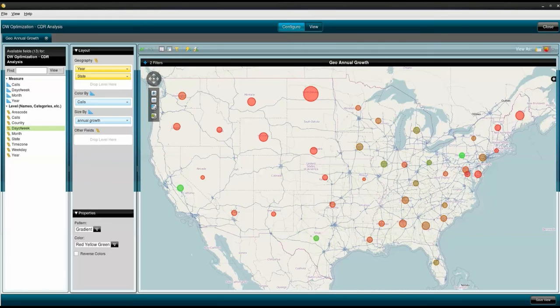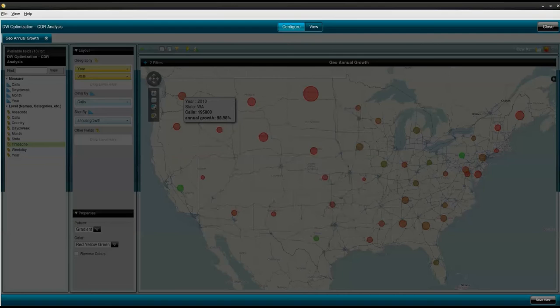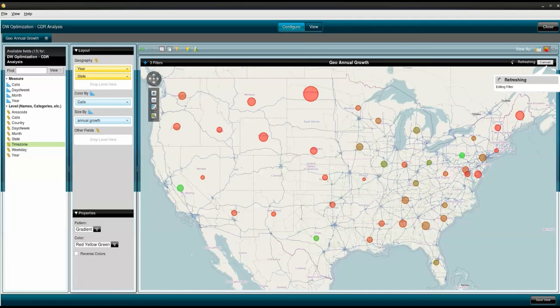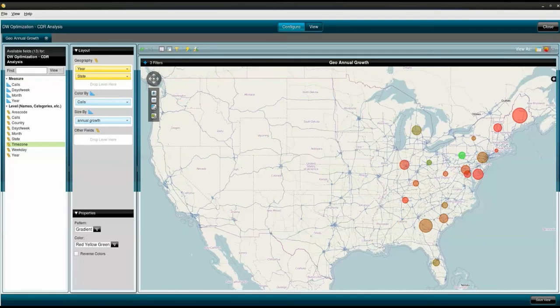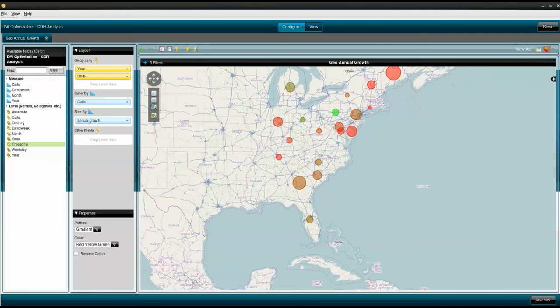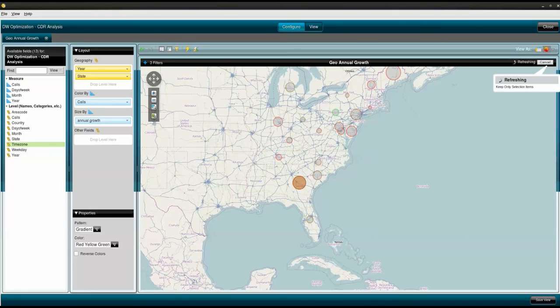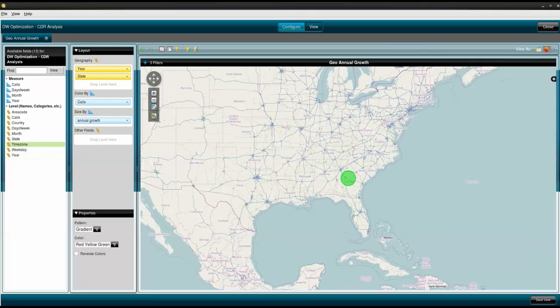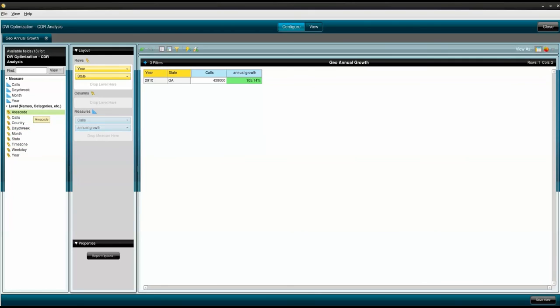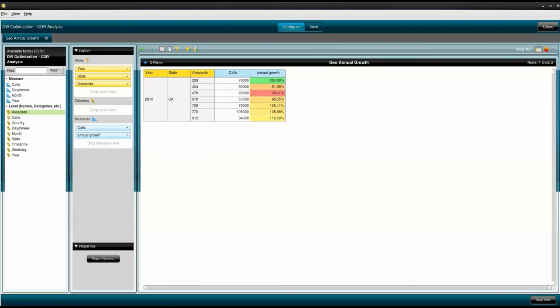I would like to focus just on the eastern time zone. To do that, I select time zone and select eastern. I will filter on Georgia and add area code to the analysis. In this example, I have been able to leverage Cloudera and Pentaho to determine annual growth trends and drill into the states and area codes driving that growth for 2010.